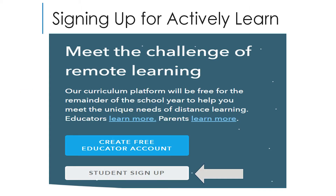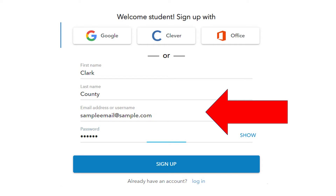From the front page of Actively Learn, select Student Sign Up. Create an account using your student's name and email address. Your student has their own individual nv.ccsd.net address that can be used to create their account, or you can use a personal email address to sign in. Create a password that you and your student will easily remember for quick access to the program. If your student already has an Actively Learn account from their teacher, that account can be used to log into the program as well.